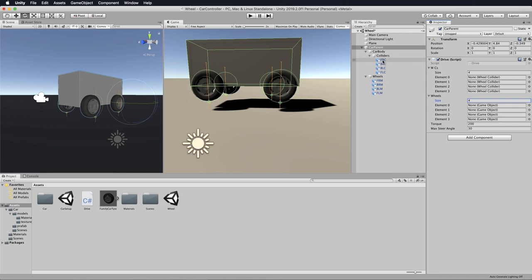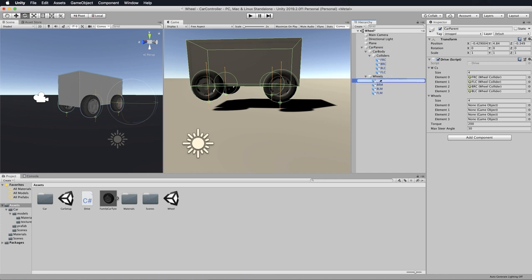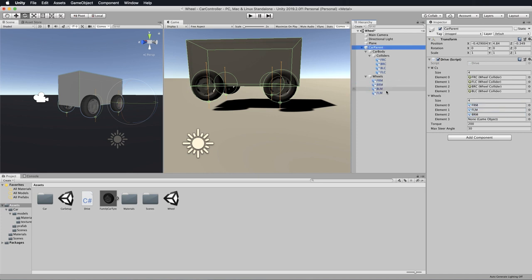So we want the front right collider, then the front left collider, then the back right collider, and the back left collider. Then the wheels in the same order because they're affecting each other in turn: the front right mesh, the front left mesh, the back right mesh, and the back left mesh.